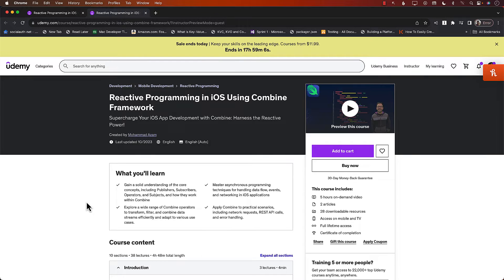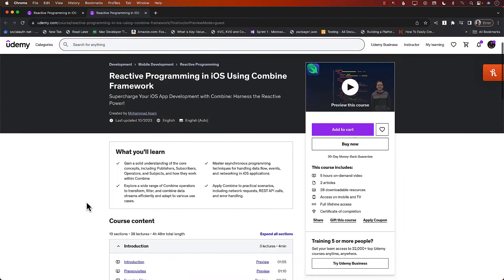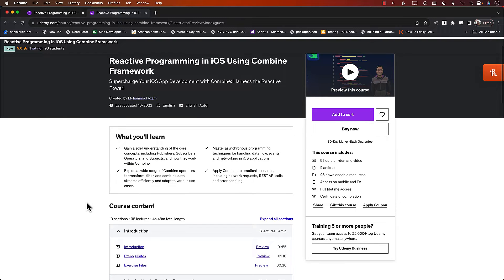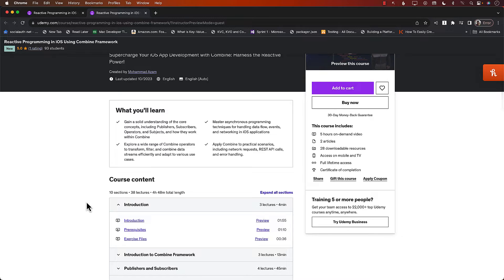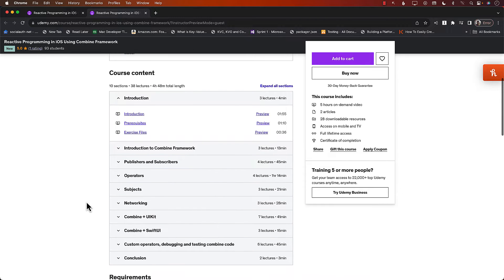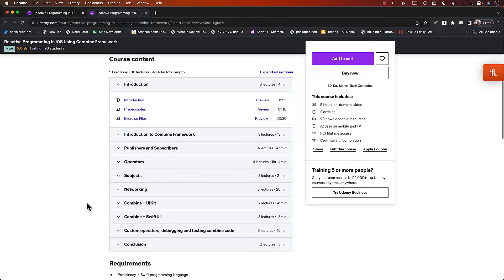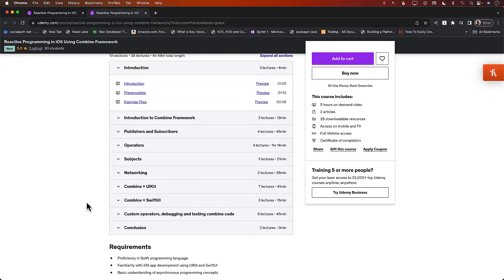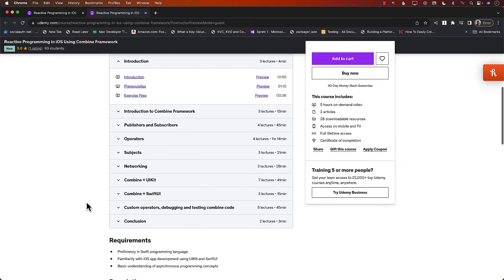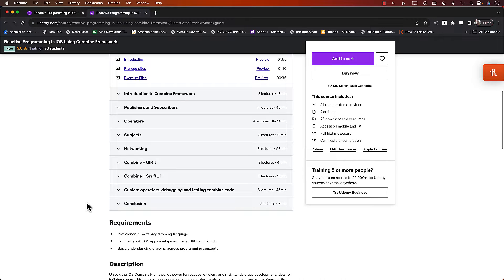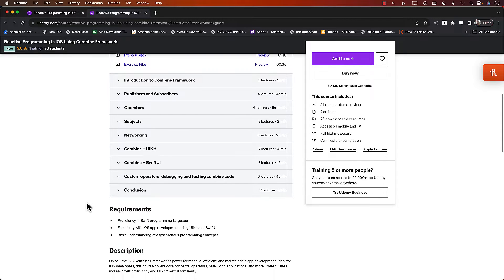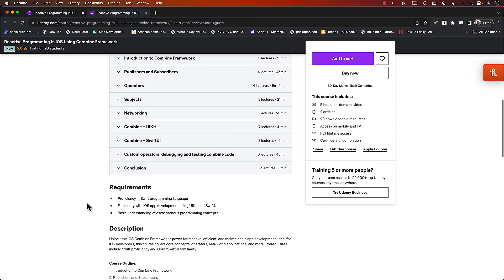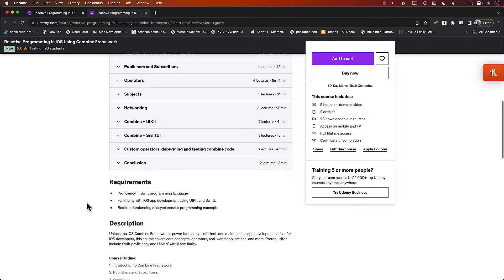Hello everyone and welcome to AwesomeSharp Weekly. This video is brought to you by my brand new course, Reactive Programming in iOS using Combine Framework. If you want to learn Combine, this is the best course available. I just published this course a couple of days ago and already have close to 100 students. It's a five-plus hour course covering publishers, subscribers, and operators, with examples in SwiftUI as well as UIKit. Check out the link in the YouTube description.